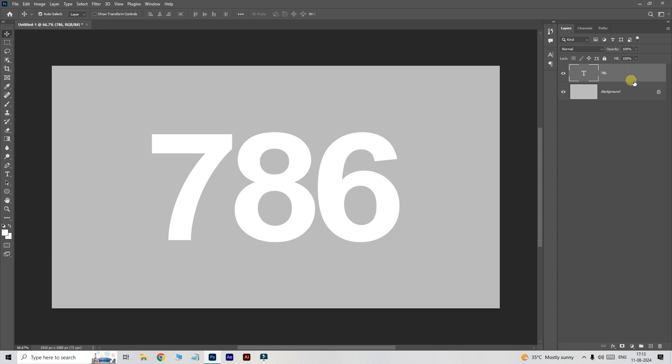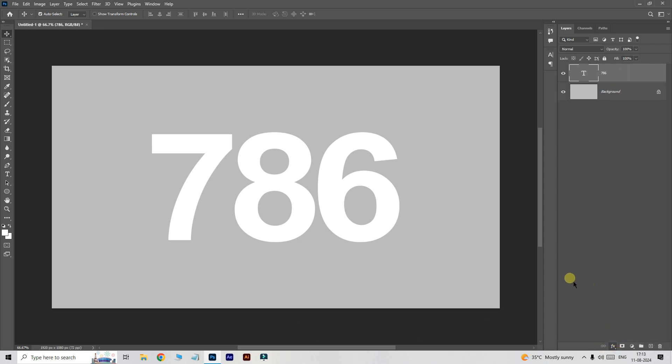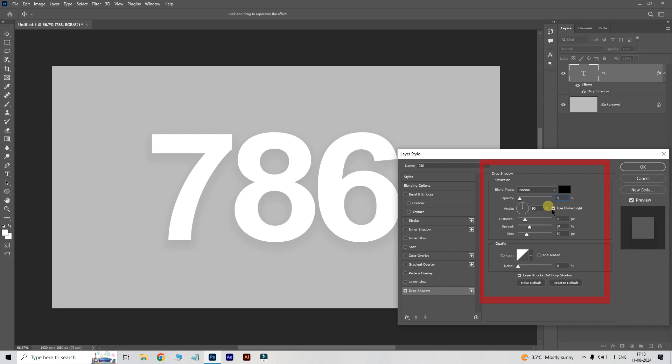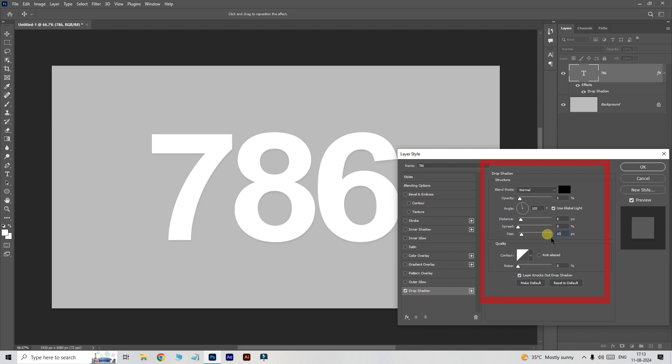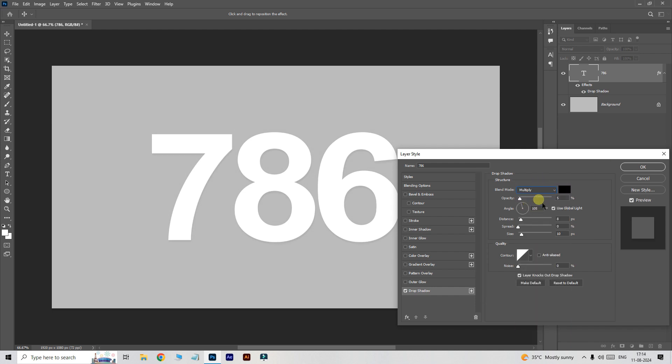Select the layer, go to layer style and choose drop shadow. Follow this shadow setting and click ok.